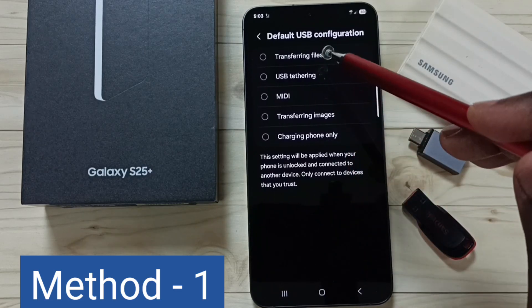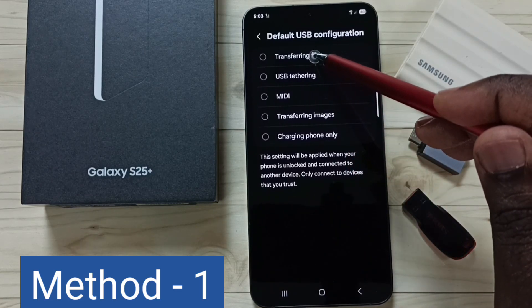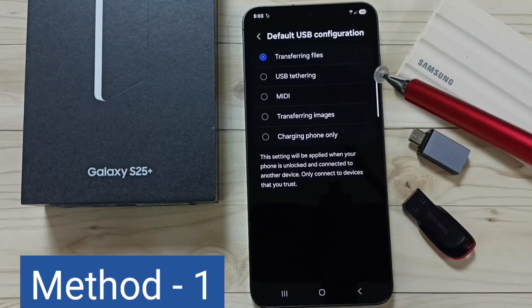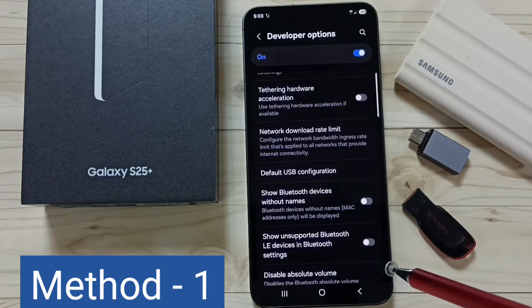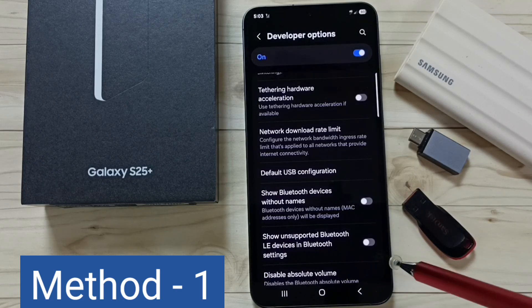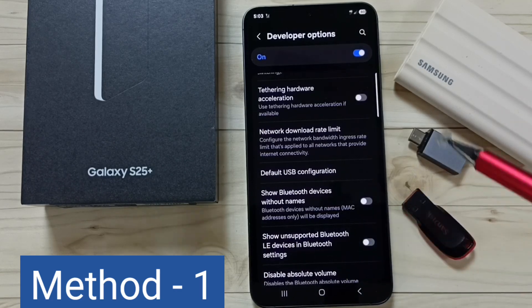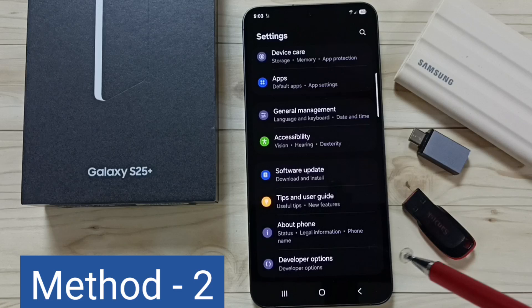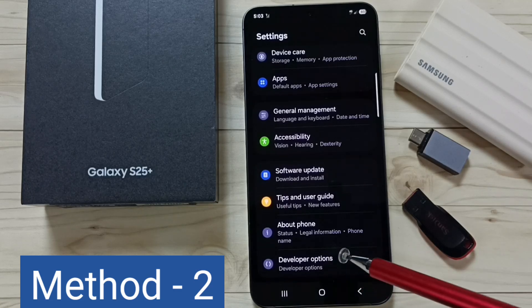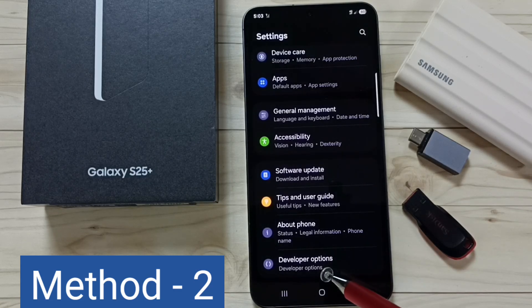Under the Networking section you can find Default USB Configuration — tap here. We have to select Transferring Files; set this first option. Done, then go back. That is Method 1. Now let's go to Method 2.